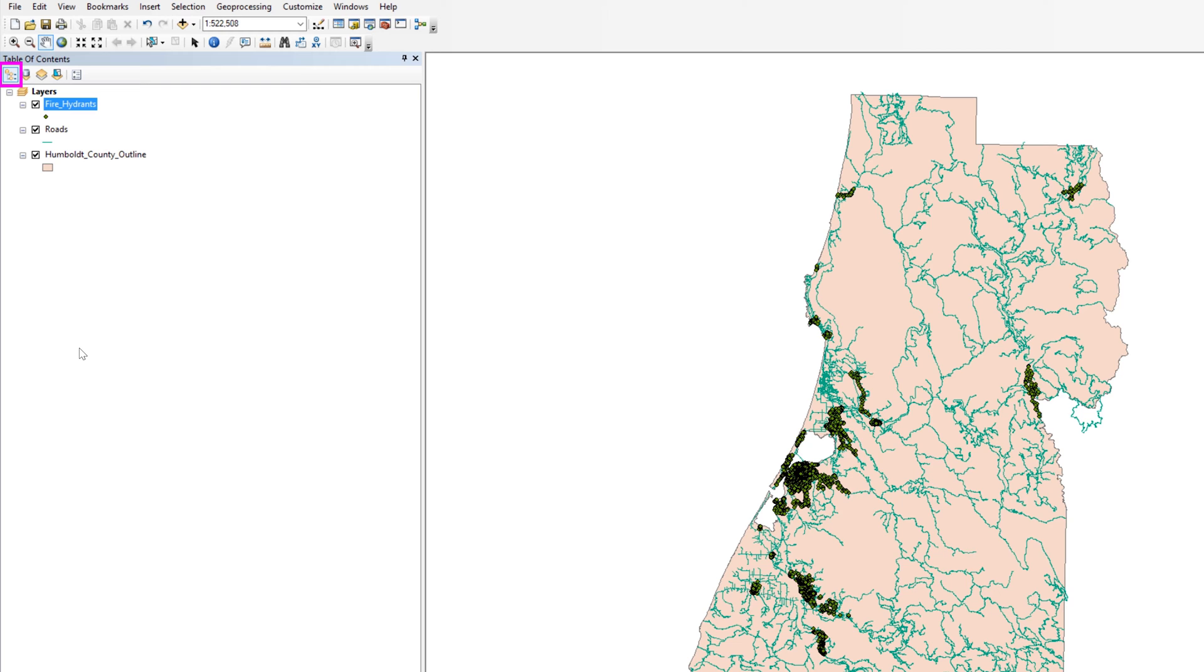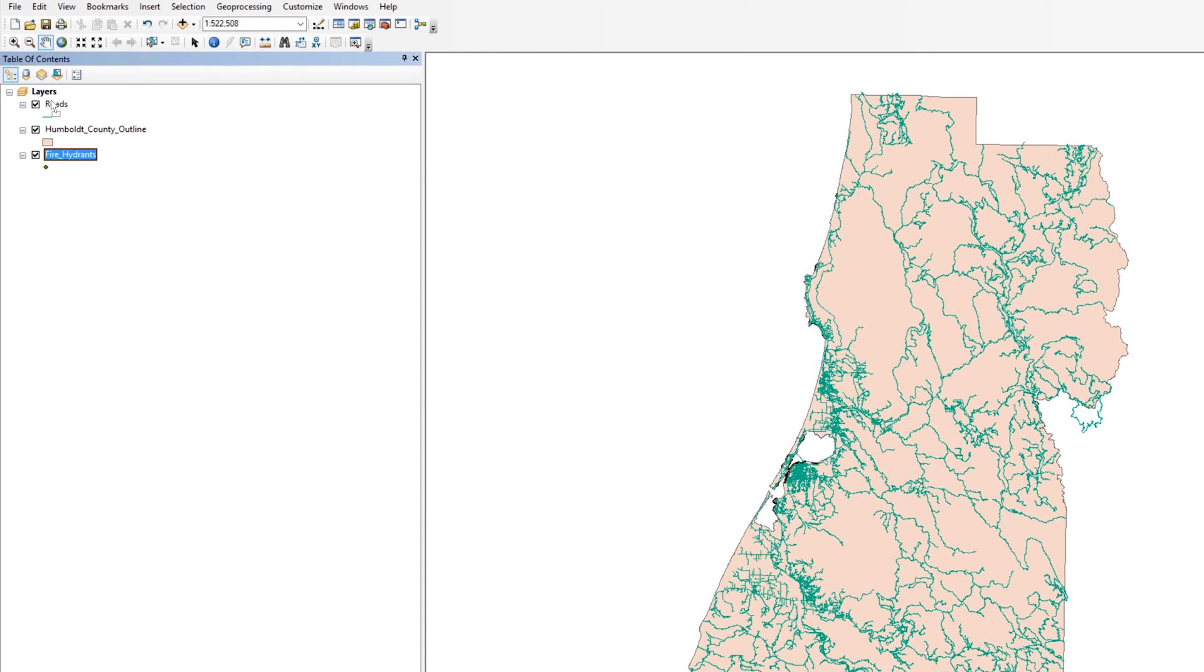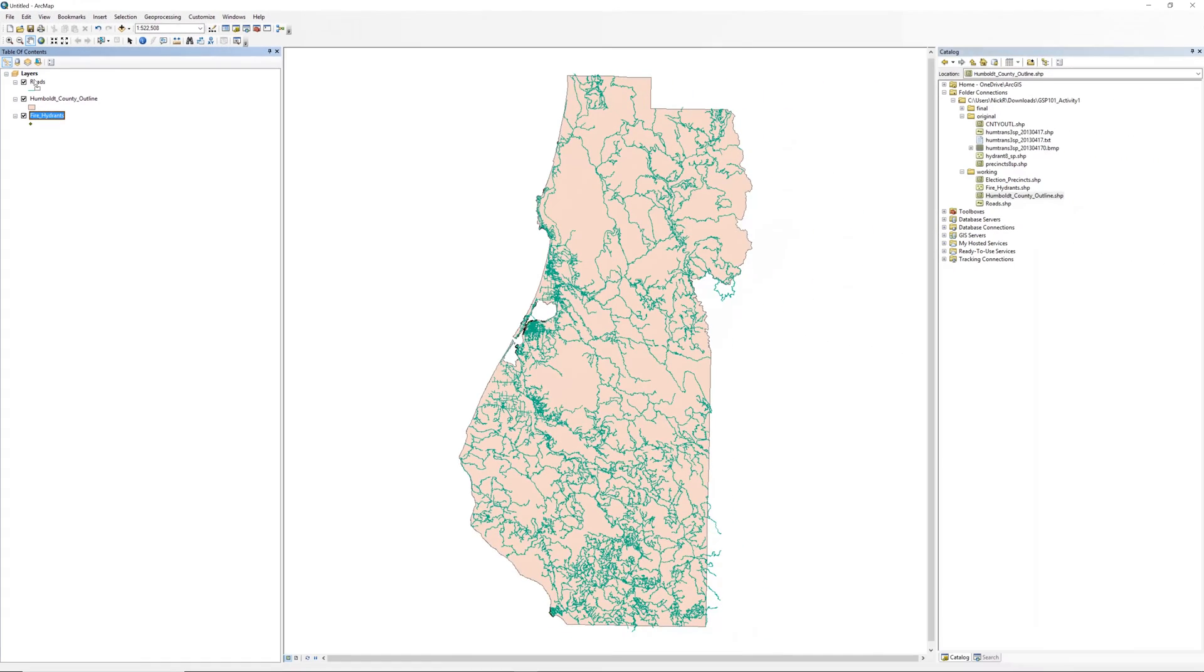In this view, ArcMap draws the layers on the map in the order the layers get listed. To demonstrate this feature, drag the fire hydrants layer to the bottom of the table of contents. On the map, the fire hydrants disappear. You cannot see them because they get drawn under the roads and the Humboldt County boundary.